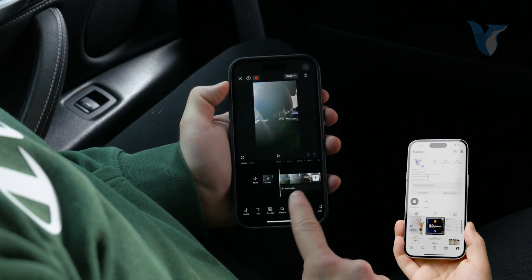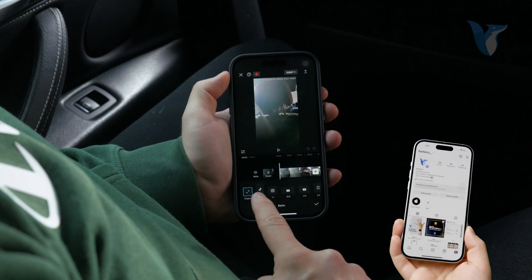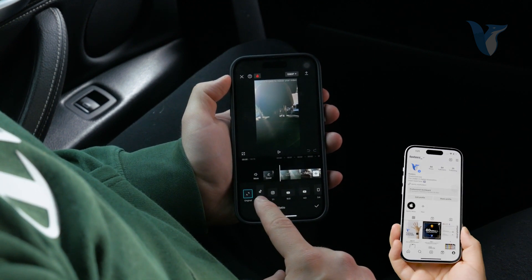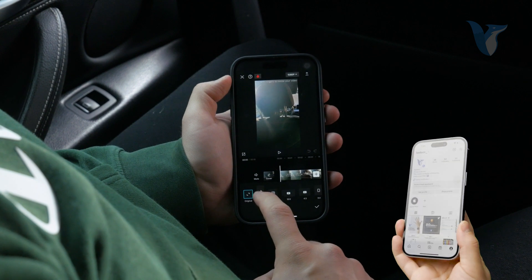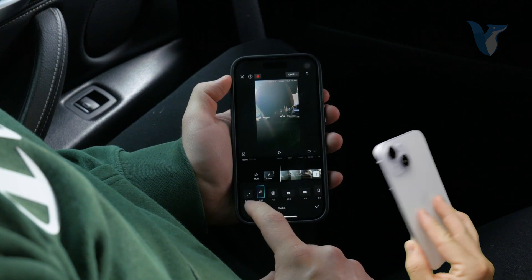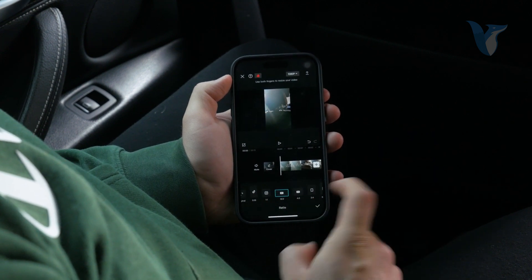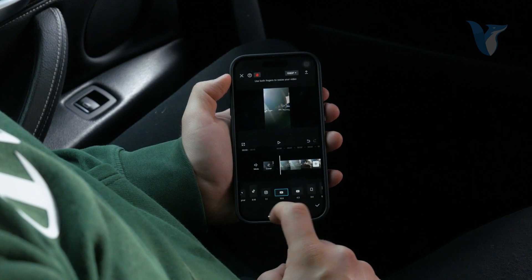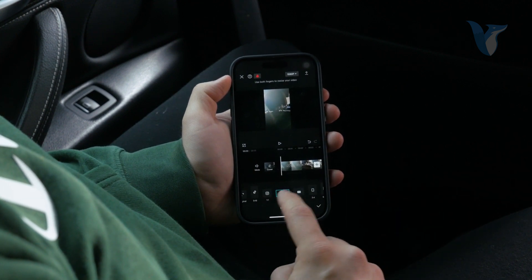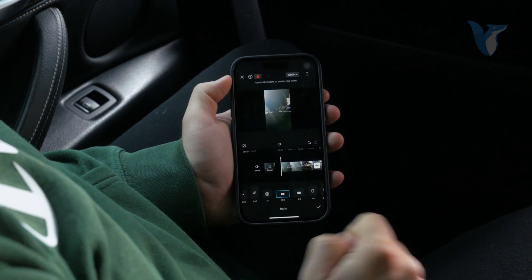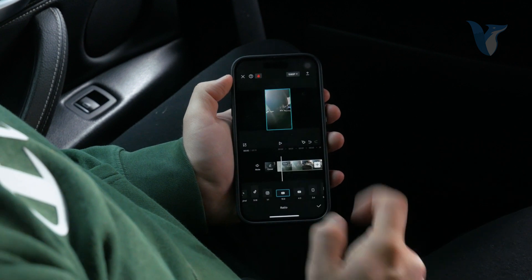Once you have it like this, click on that and make sure that you switch from vertical to horizontal. It's up to you. So for example, if you want to go to landscape, you will choose YouTube, which is 16 by 9.